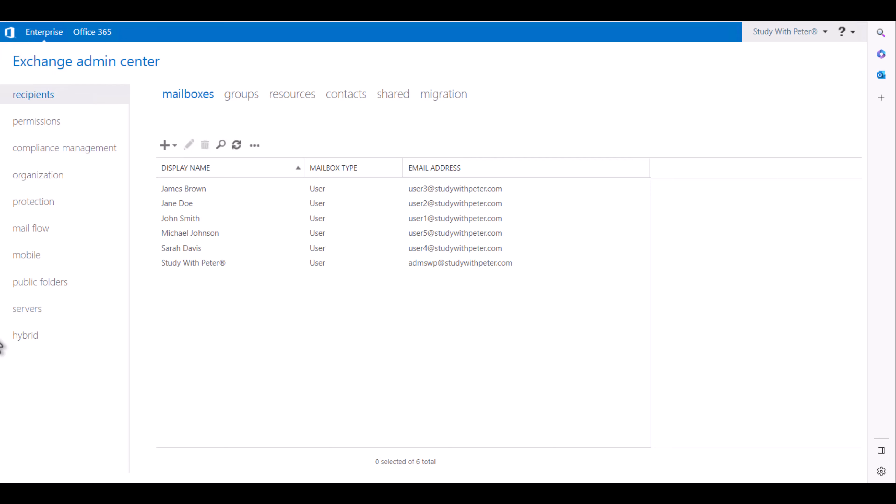Good morning, good afternoon, good evening, wherever you're watching this video series from. It's me again, Peter. Today we're going to set up automatic reply for recipient mailbox in Microsoft Exchange Server 2019.